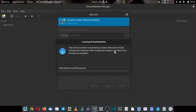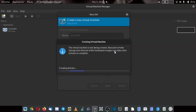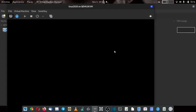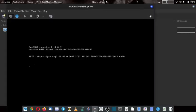So first the virtual hard disk will be allocated. It will create a domain for the machine. So now the installer has started.